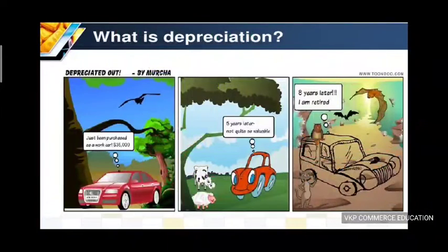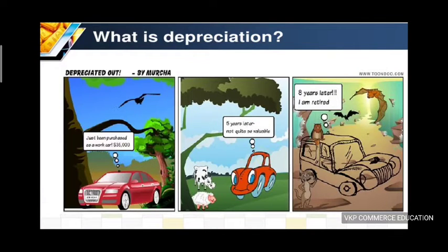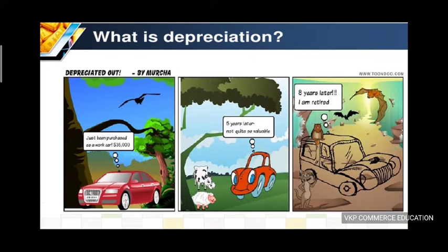Let's look at the picture. What is depreciation? Consider a very valuable asset purchased — it is very valuable. But five years down the line, the value is no longer the same. After use, the total value decreases over time.